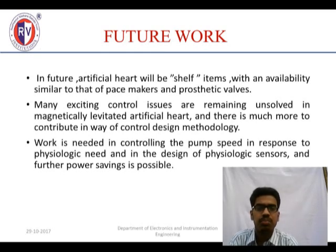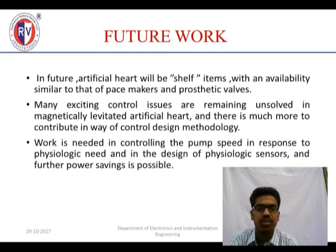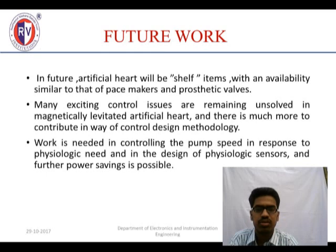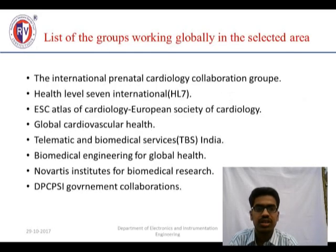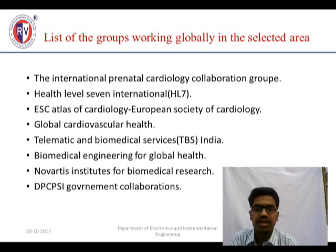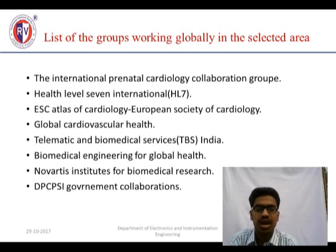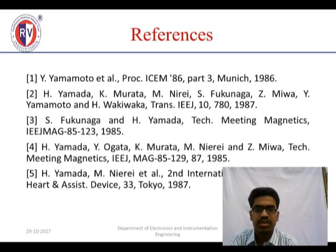In future, the artificial heart will be self-contained with availability similar to the pacemaker. The pacemaker is used when the heart fails to maintain normal beating of 70 to 100 beats per minute. Companies and bioscientists working on this include Health Level 7 International, located in Europe, West Asia and North Asia, and the Global Cardiovascular Health organization mainly focused on improving people's health. The references are listed.